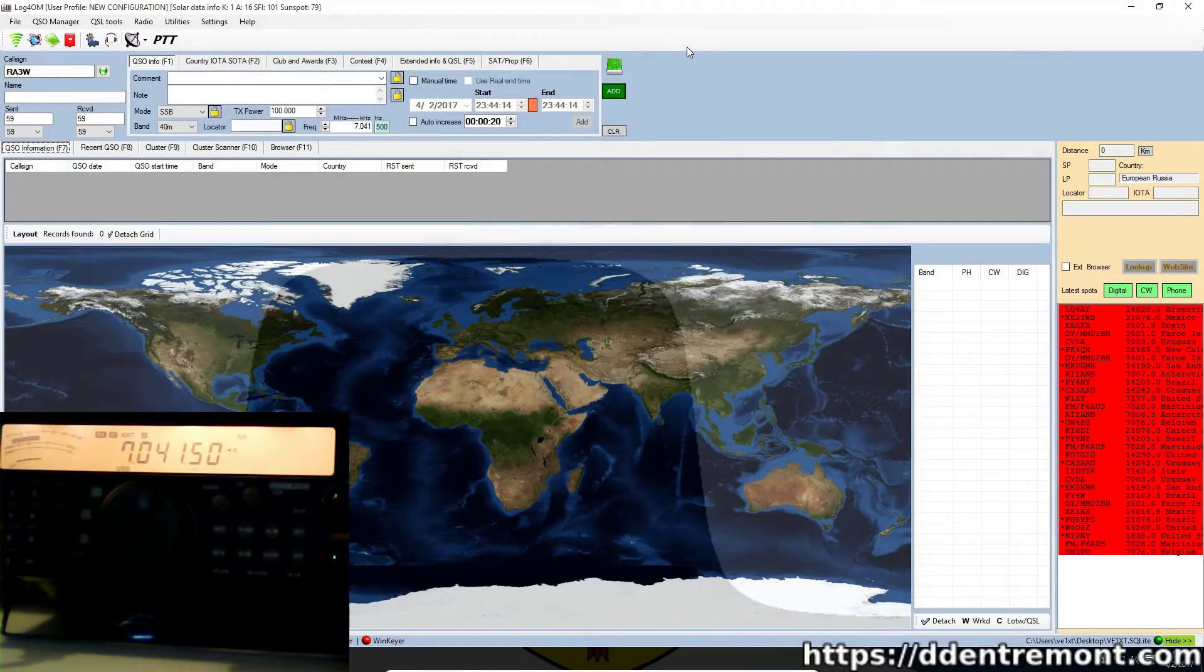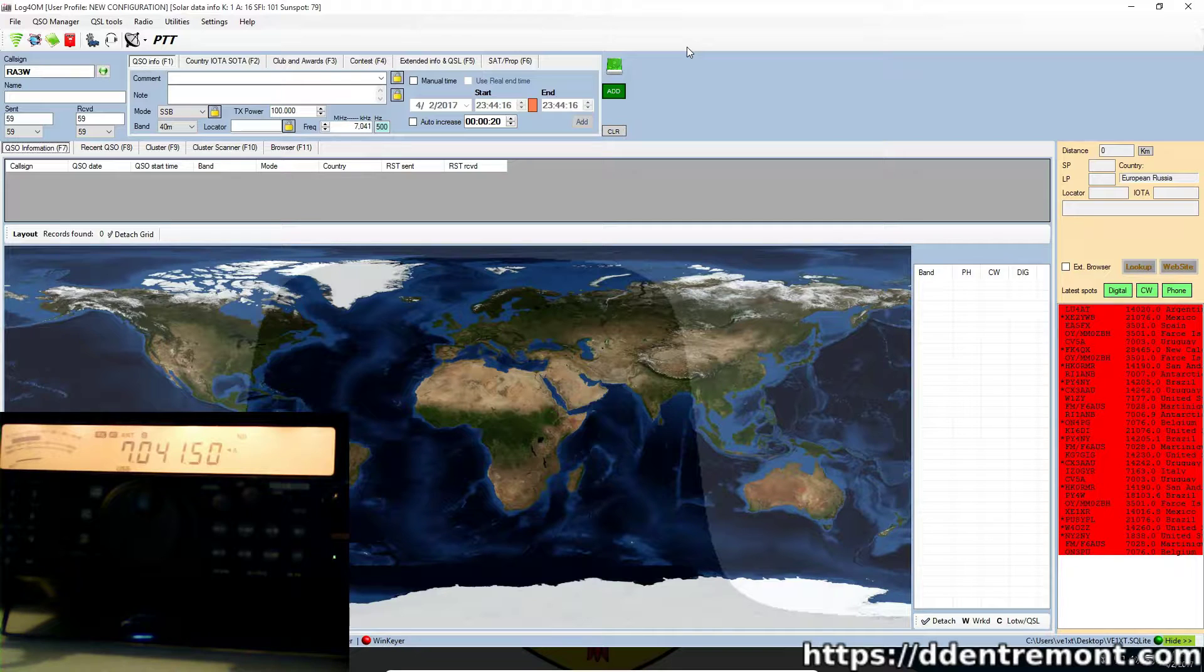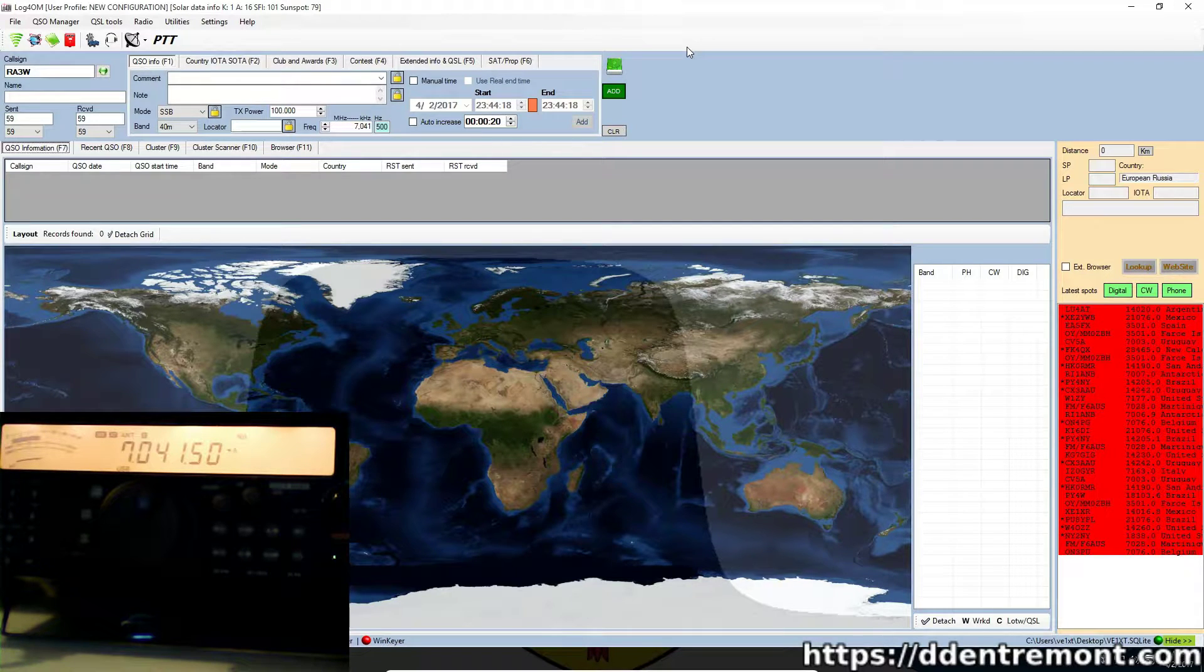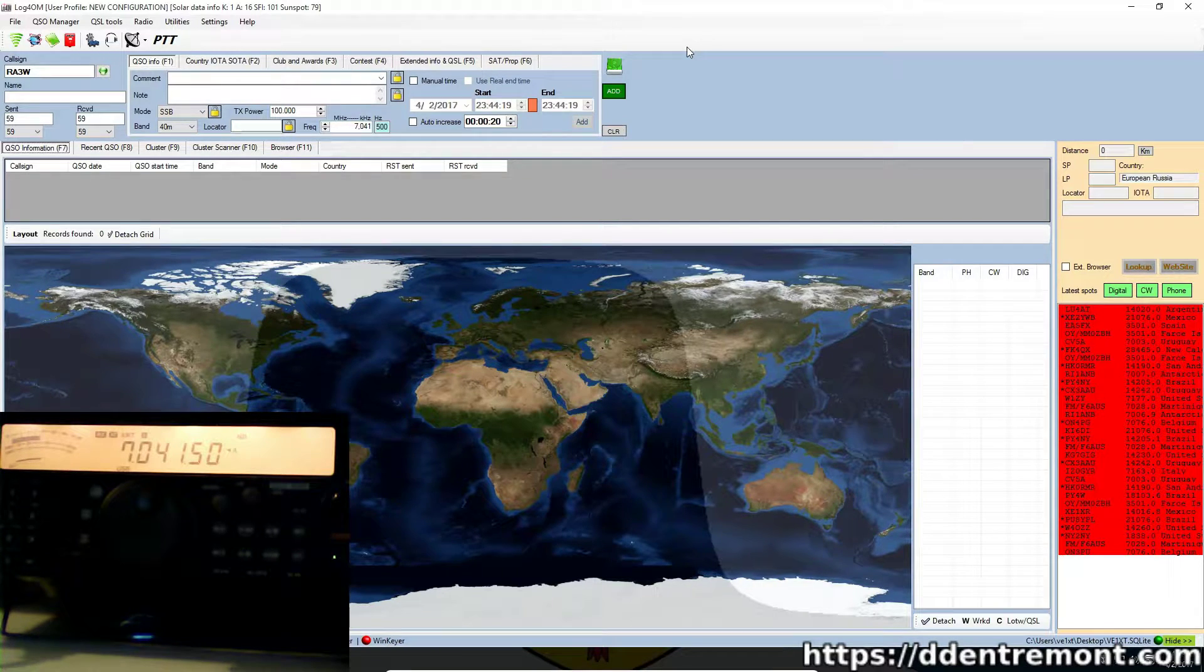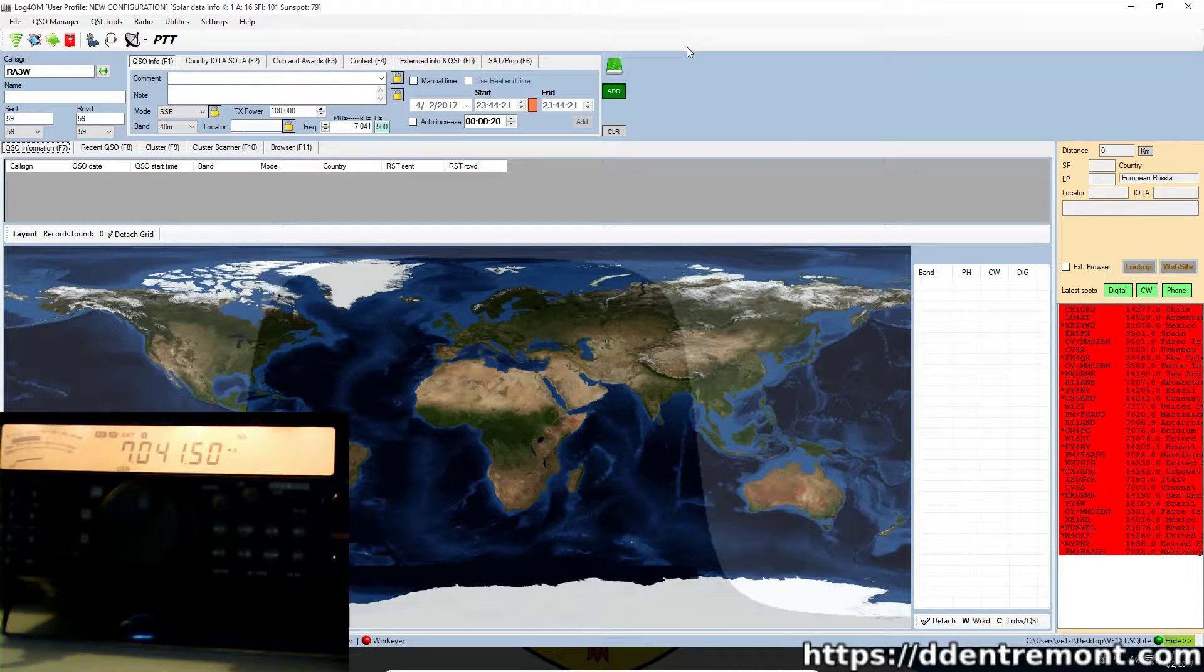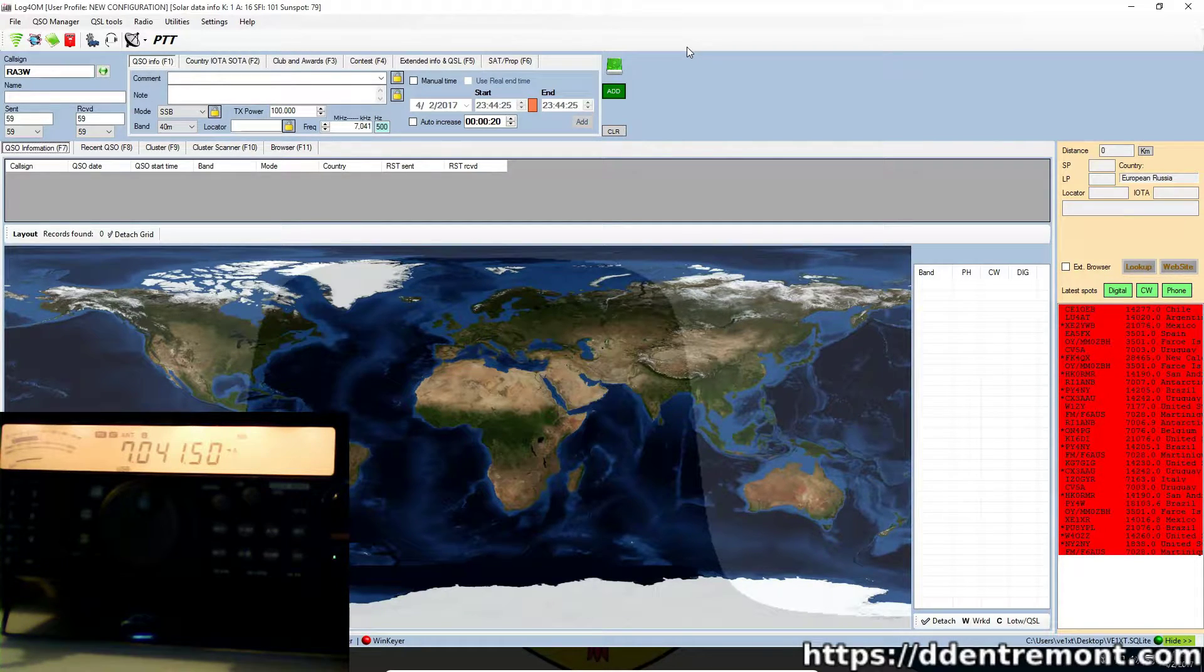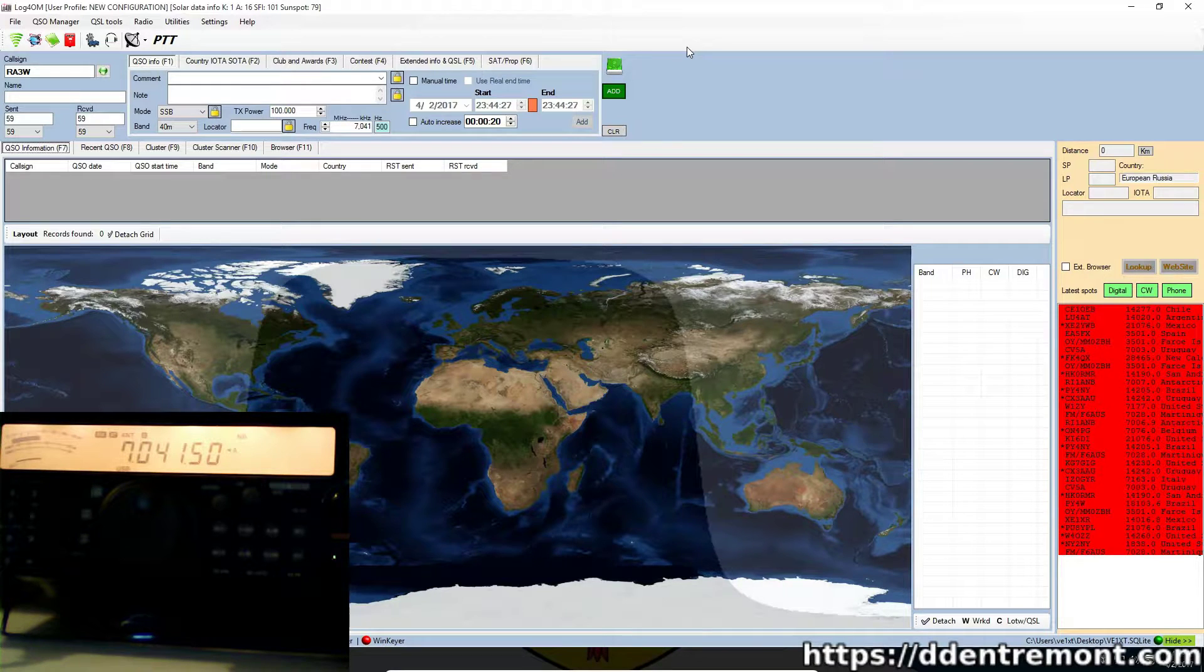Hello everyone, this is Dennis VE1XT here with another video on the Log4OM logging application. Today I wanted to go over one of the features that I really like about this application, which is the cat and rig control.